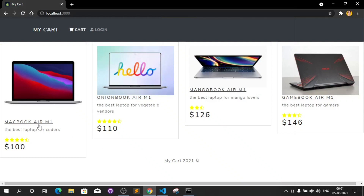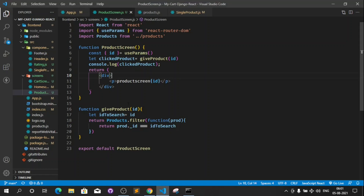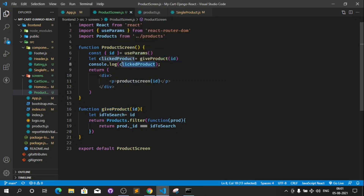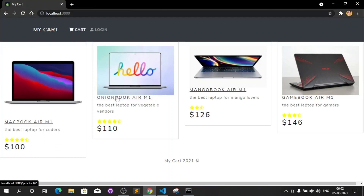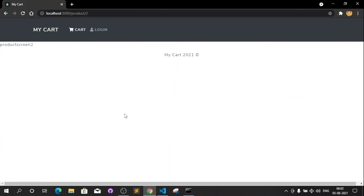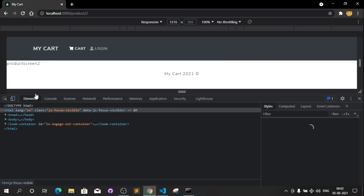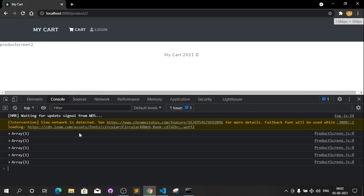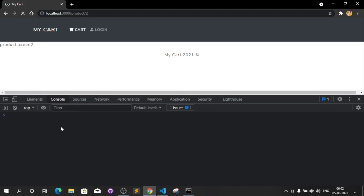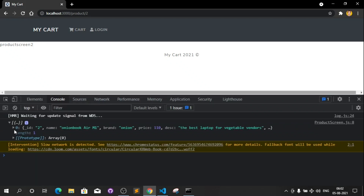In this video we are going to design this product screen page. I gave an id to the giveProduct function and this gives me the product. I have console.logged this product. If I click on Onion Book and inspect element, remove the responsive bar, open the console and refresh — you can see it gives me an array and this array has this list.